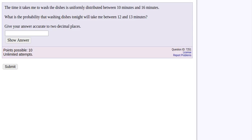Here is a problem proposed by David Lippmann in My Open Math. It states that the time it takes to do the dishes is uniformly distributed between 10 and 16 minutes.